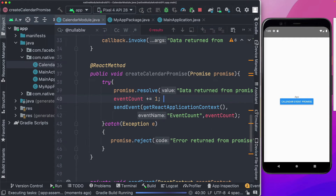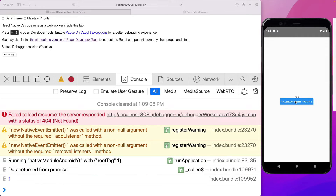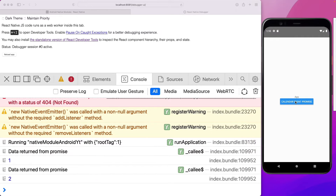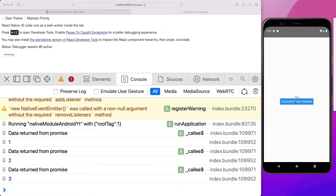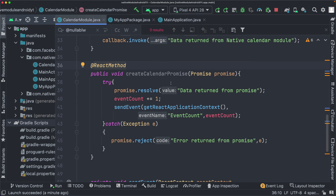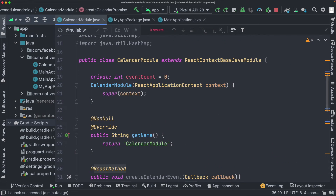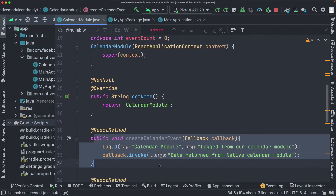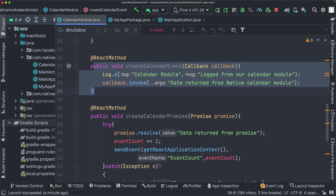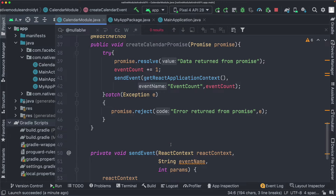As you can see, this is a simple way of creating a native module in Java. We created a CalendarModule, implemented getName, created a method, and saw three ways of passing data back to JavaScript: using a callback, using a promise, and using events via sendEvent.